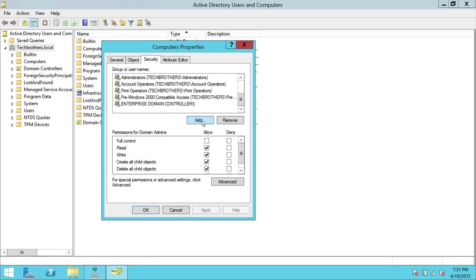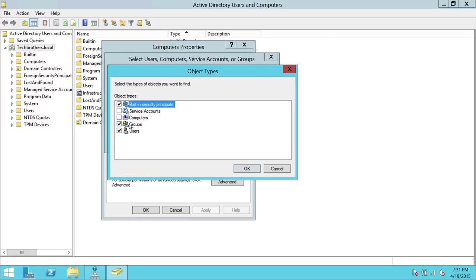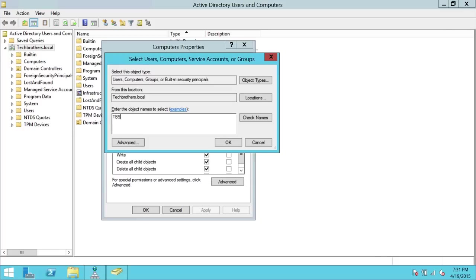If you don't see your cluster name dollar sign in the group or user names list, you need to add it. Click Add, then click Object Types. Notice that Computers is not selected — you need to check Computers as well, so that you can search for that particular object. Click OK. Then type your cluster name with a dollar sign at the end. You can also get this information from Event Viewer if you dig into the error further.